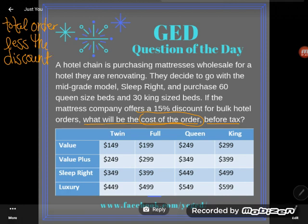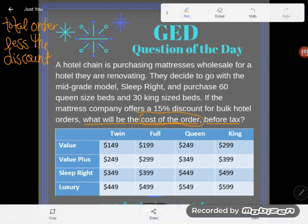That gives me a plan right from the start. I'm going to start with finding the total order, then figure out the discount, and then take that discount off my total order. Let's go ahead and figure out the total order.